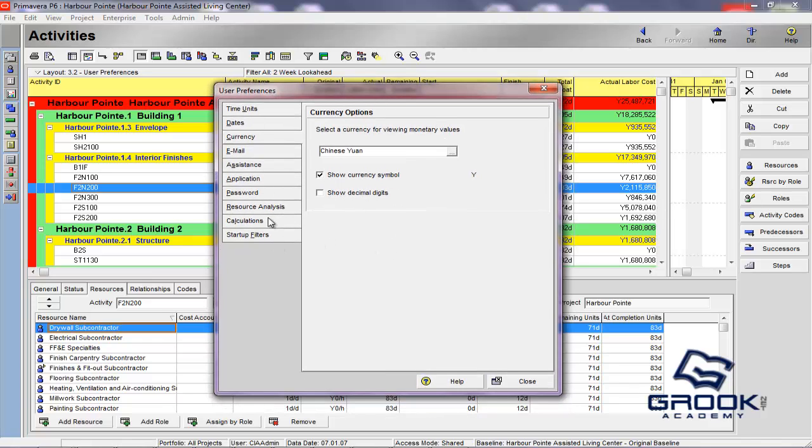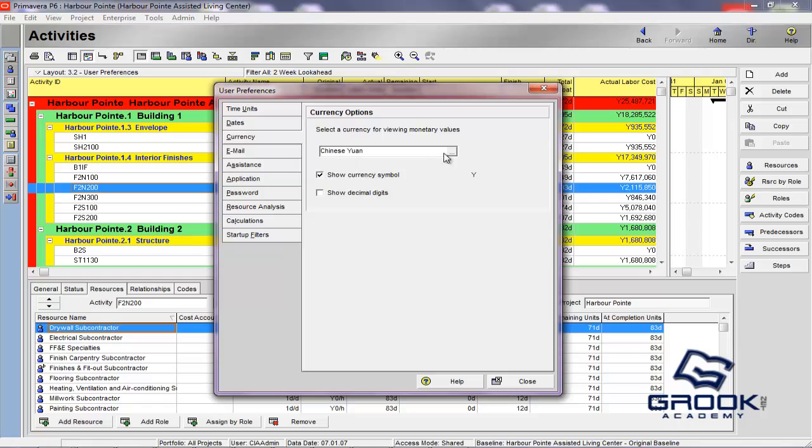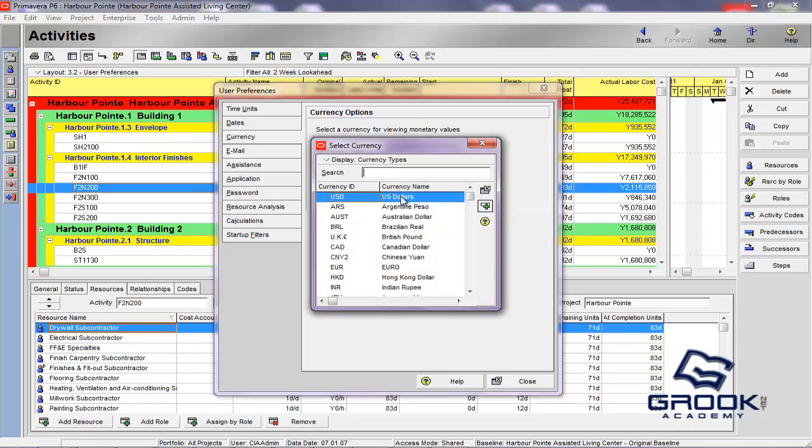So, these are really just ways of making Primavera P6 more comfortable for the way that you'd like to see it. And, maybe if you're in Europe, maybe you'd be used to the 24-hour clock. Maybe you'd like to see the day, then the month, then the year. So, these are just really format preferences. We'll go and put this back to U.S. dollars.